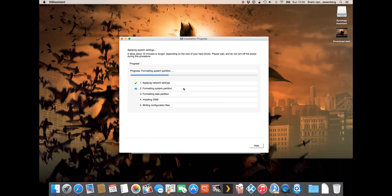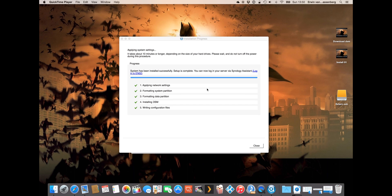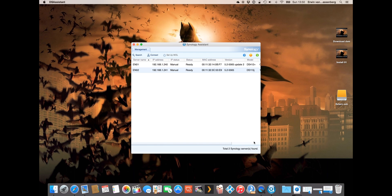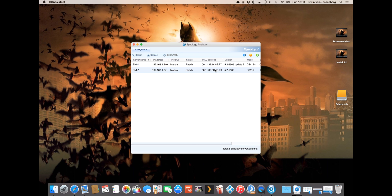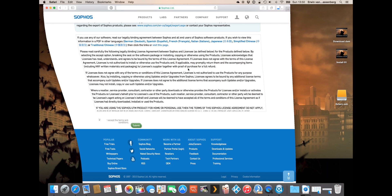The installation is now complete. We can click on close and as you can see the status is now ready. The server name is the name that we've configured, the IP address is like we filled in, and now we can connect to the device.